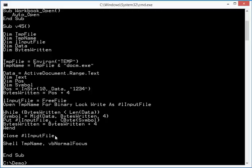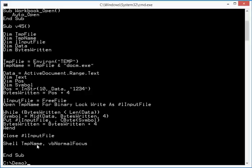So what this macro does here, actually, is extract the hex code from the text found in the Word document, and then writes it to disk. And then, at the end of course, it will execute the executable that was written to file.